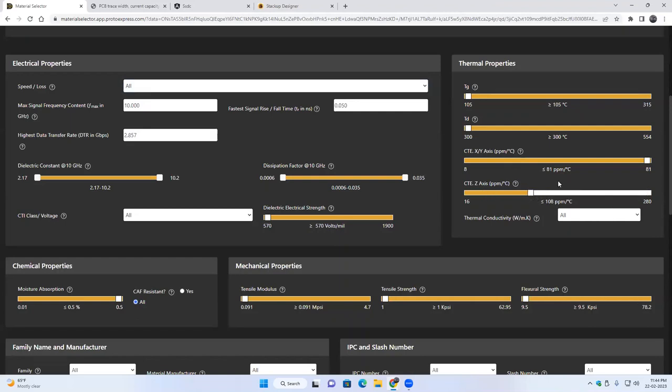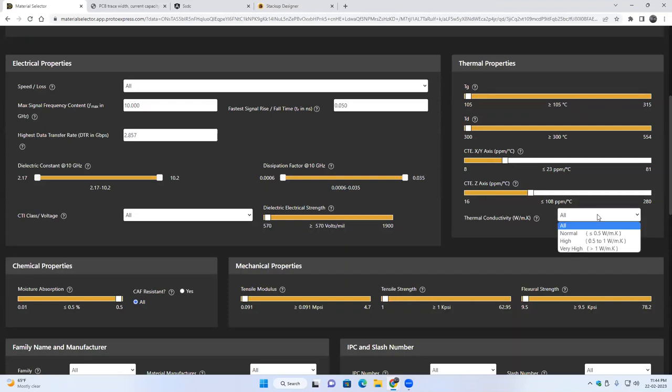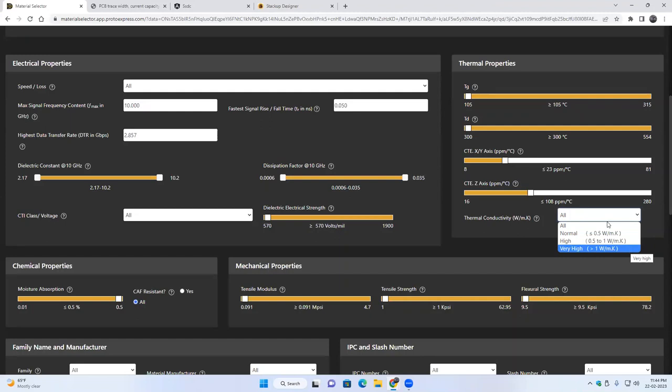So you can use these sliders to limit the range of the CTE that you want. So materials between 8 to 23 will be displayed for this scenario. We'll keep it low. You can also select the thermal conductivity that you're looking for, so in the normal, high, or very high.